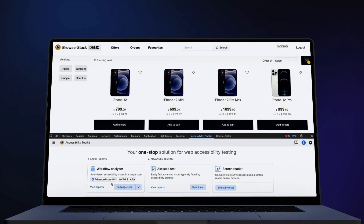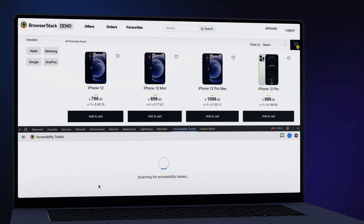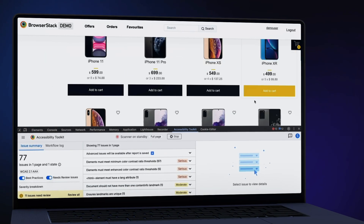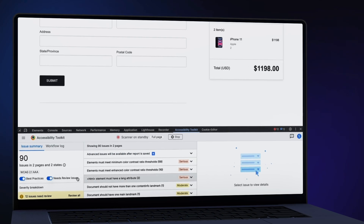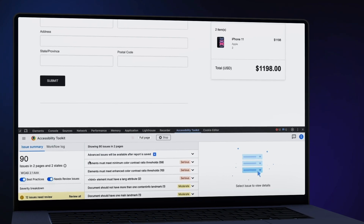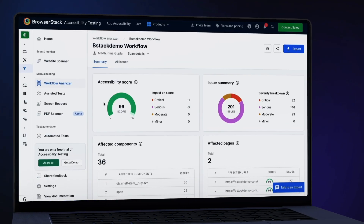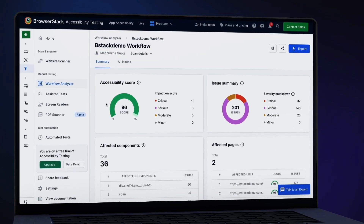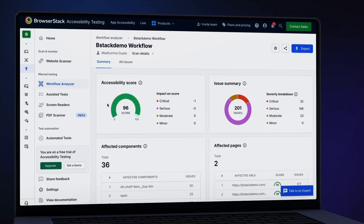Workflow Analyzer detects and deduplicates issues eight times faster across webpages, and groups issues by severity, component, and WCAG guidelines.